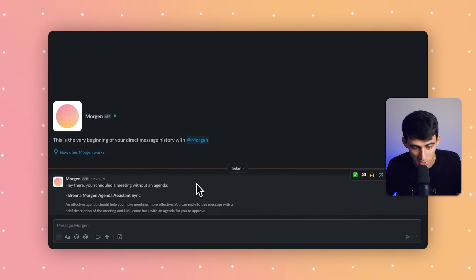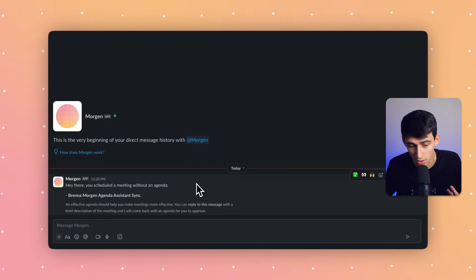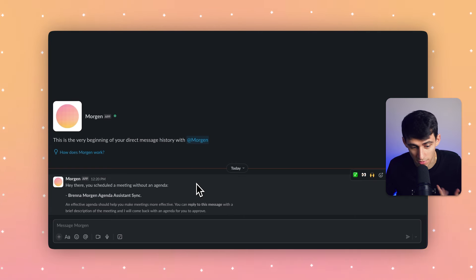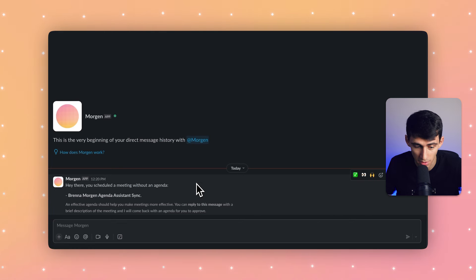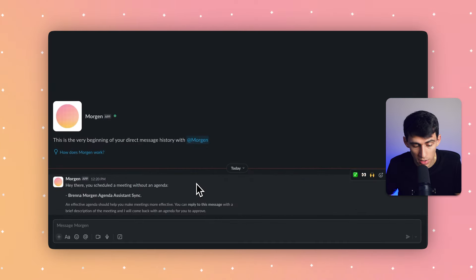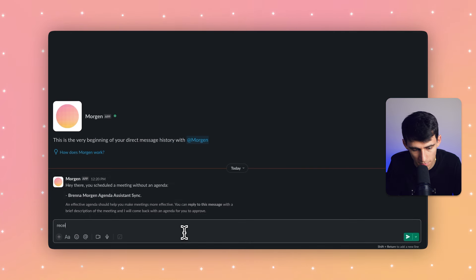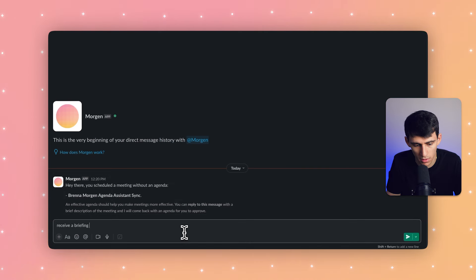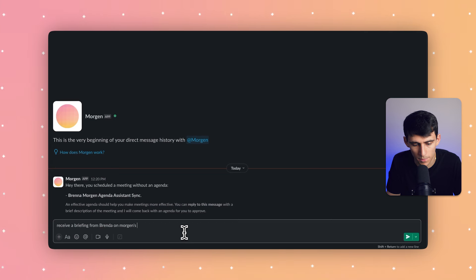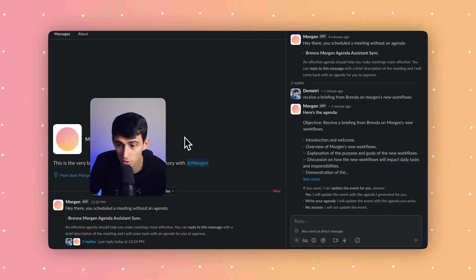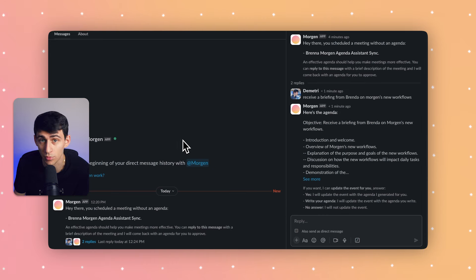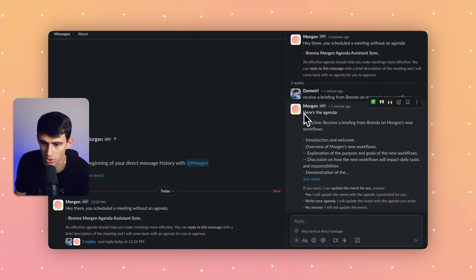An automated message comes in saying, 'Hey there, you scheduled a meeting without an agenda.' It notes I was going to sync with Brenna about the Morgan Assistant feature and reminds me that an effective agenda helps make meetings more effective. I can then write a line or two describing what the meeting is about, and it will write a quick agenda — for example, 'Receive a briefing from Brenna on Morgan's new workflows.'